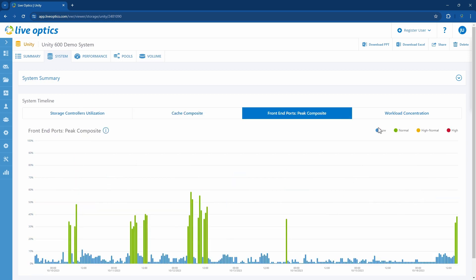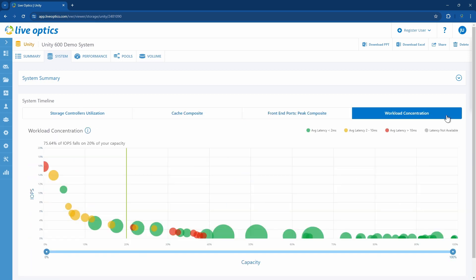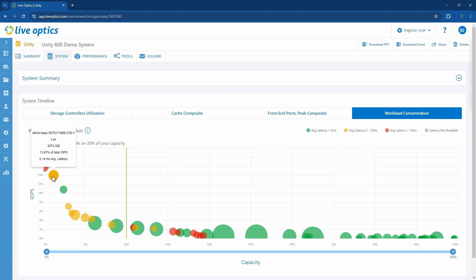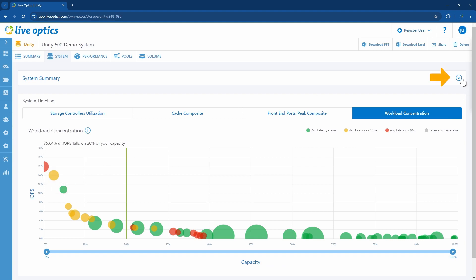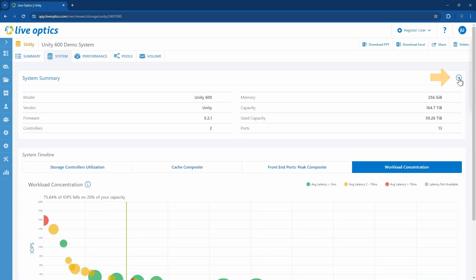In the workload concentration graph, you can hover over the circles to see which LUNs or volumes have high latency and or high IOPS. Above, if you click the arrow on the right of the system summary section, you'll see the same details as you've seen from the summary tab.